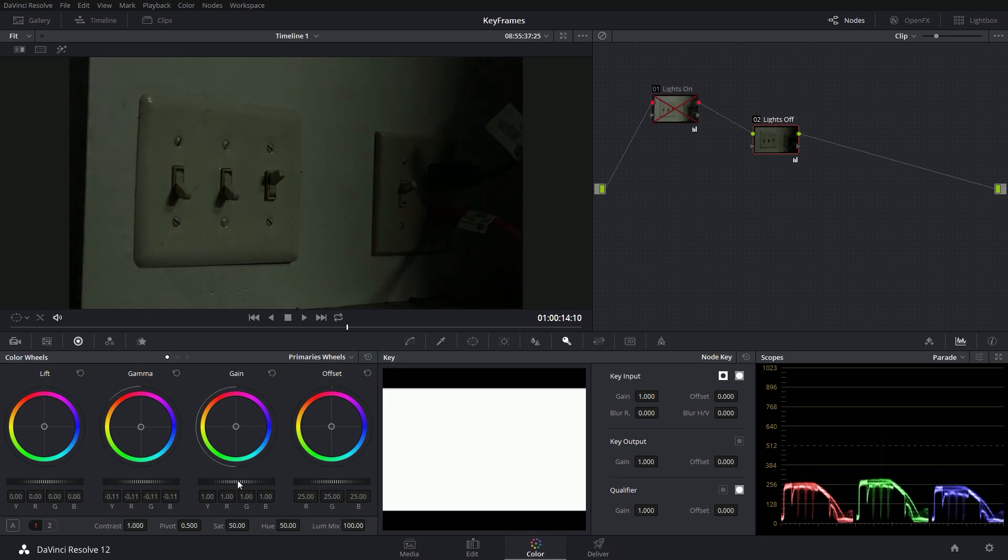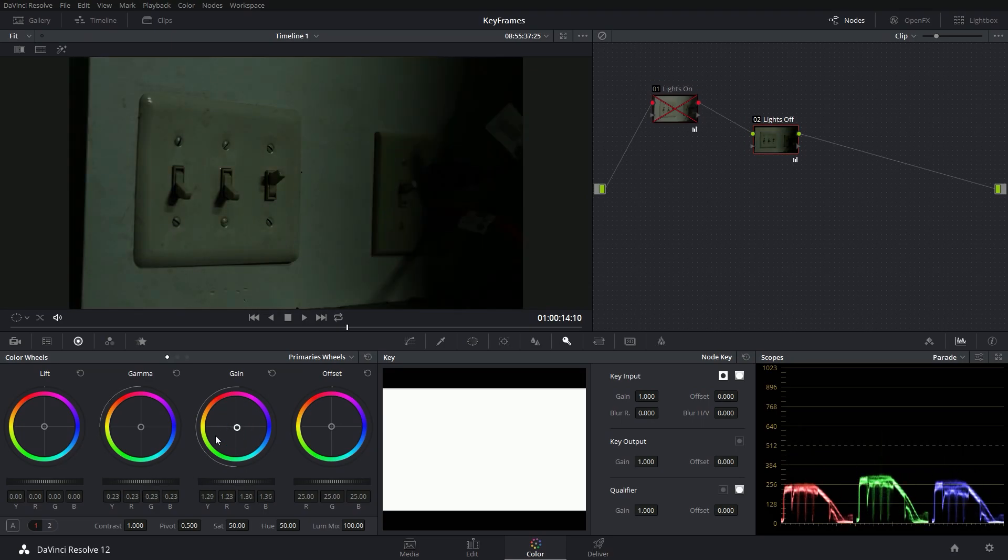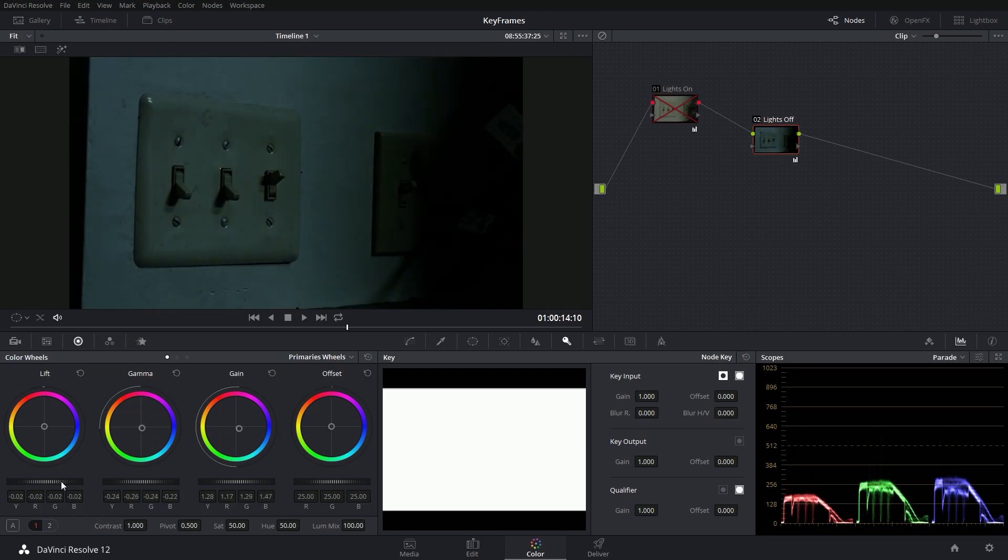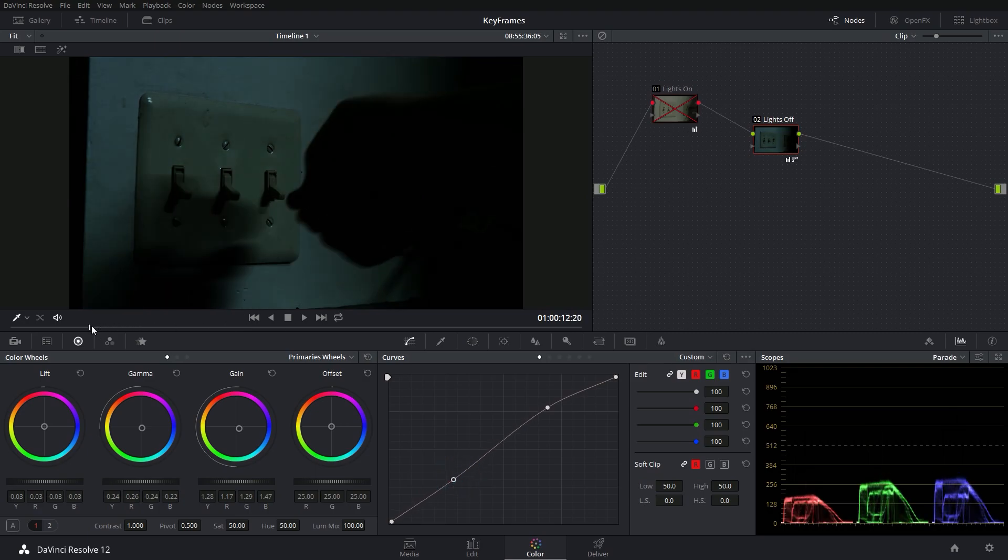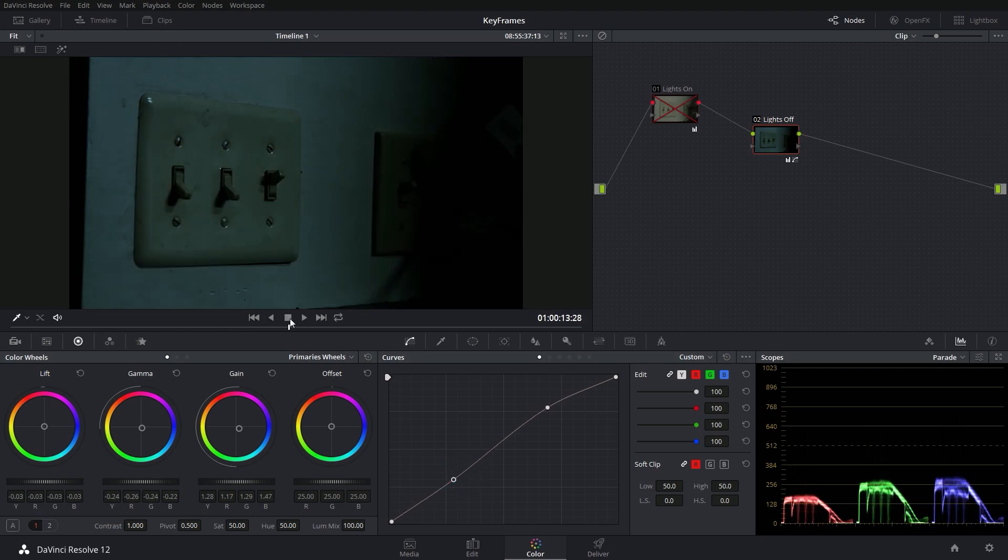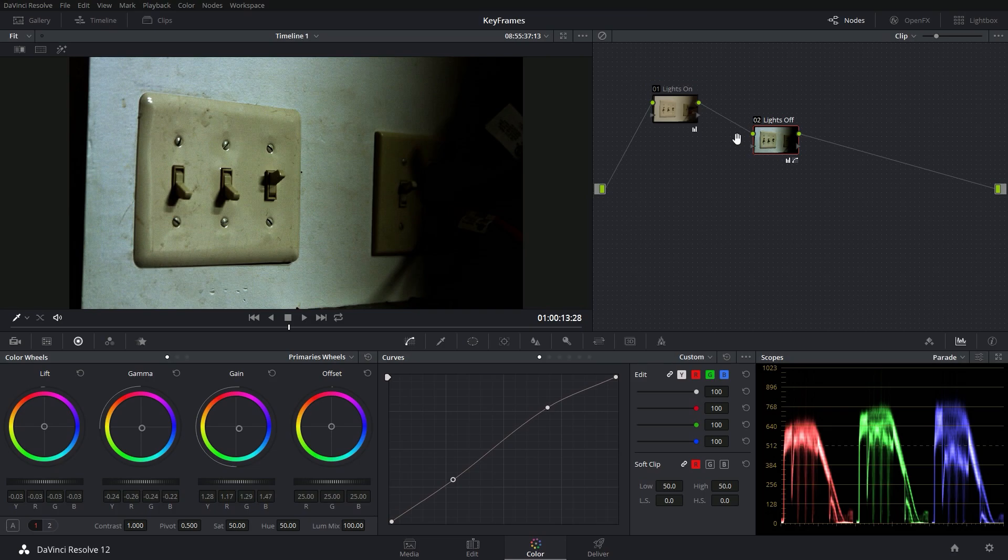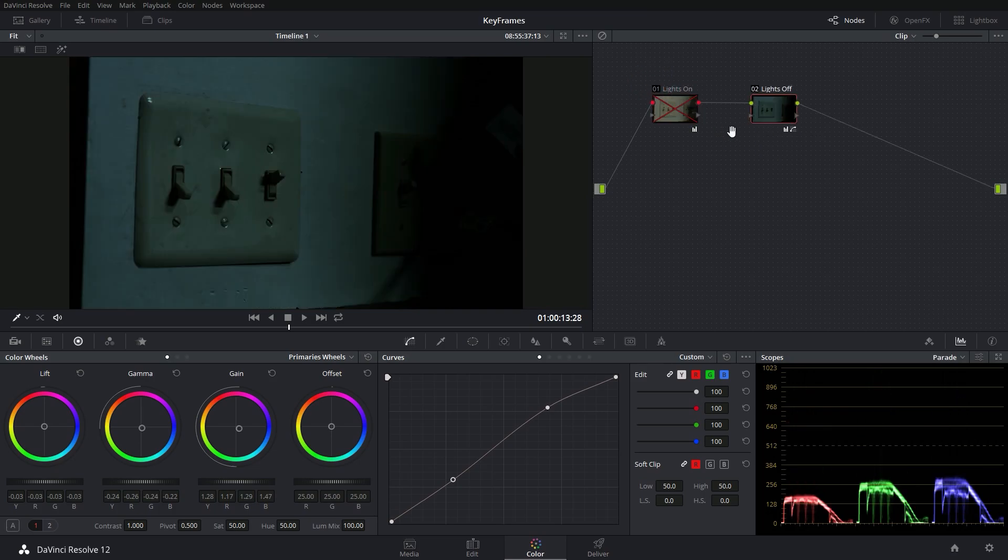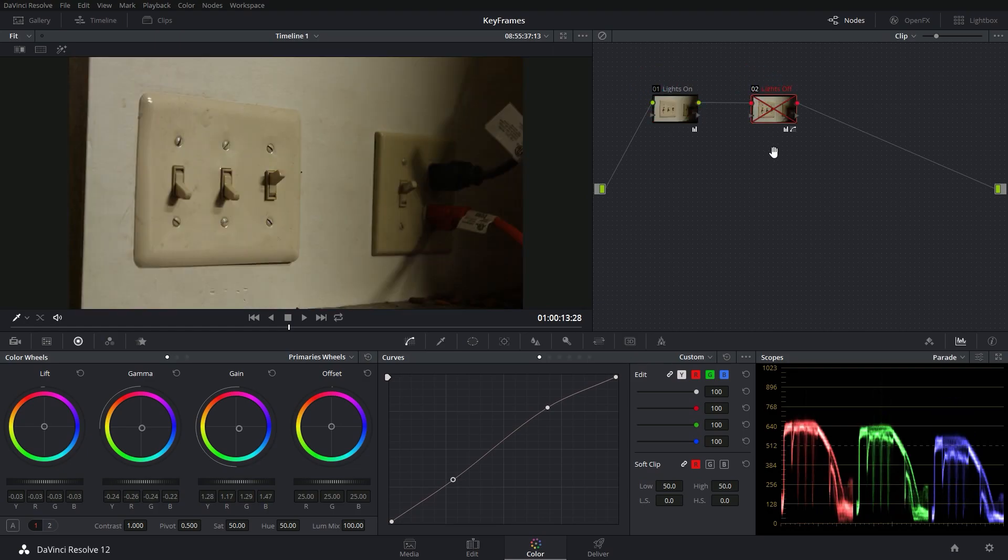So I'm going to bring my mid-tones down, highlights up, and maybe give it that Hollywood looking blue. Crush those blacks a little bit. Maybe give it a curve. So that's our lights off grade. Now you'll notice when I turn on this first node, this looks super weird. So what I'm going to do is animate these nodes to switch back and forth. So it's either going to be like this for lights off or this for lights on.